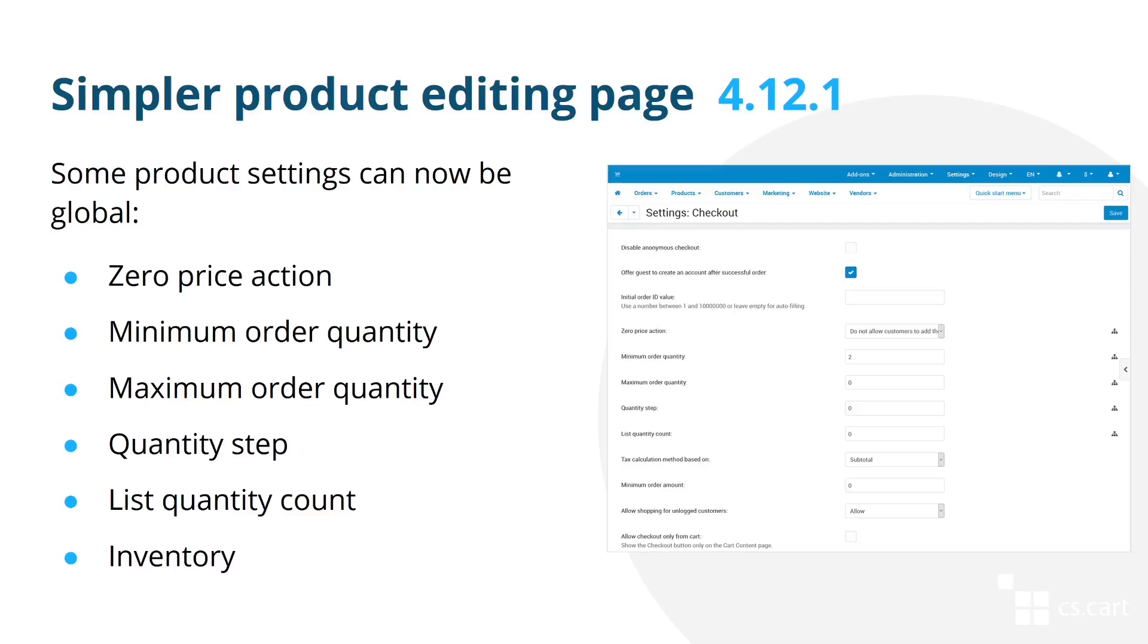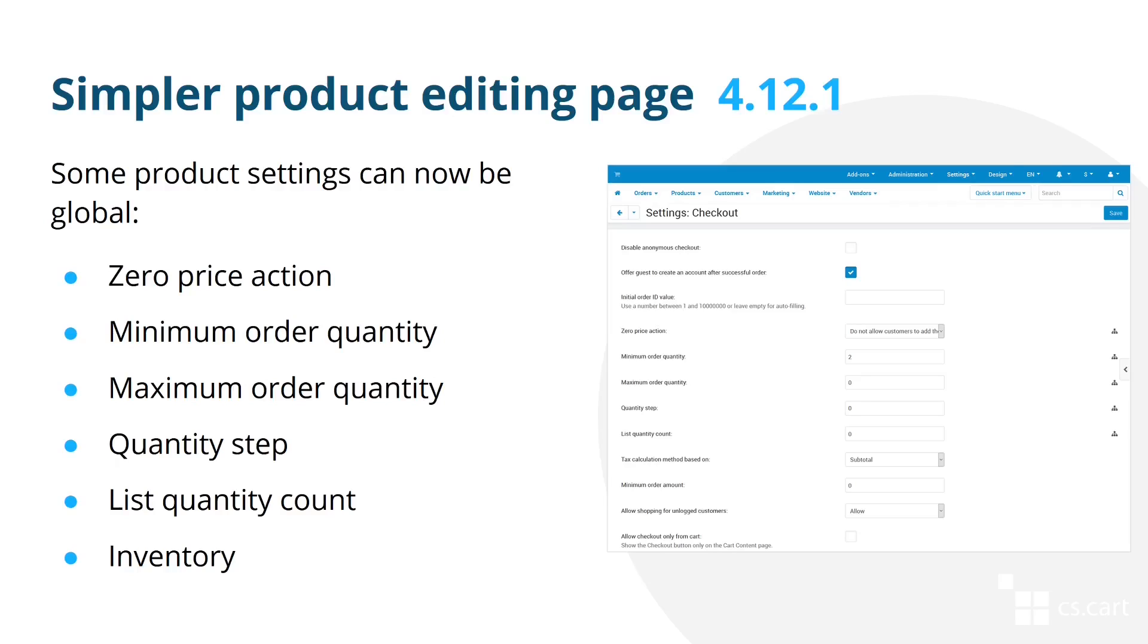The first improvement is about making the product creation and editing easier for vendors and more customizable for you. Some of the settings that previously were on the product editing page were moved to global settings. However, you can still make them editable on the product editing page if you'd like to. Let me show you.